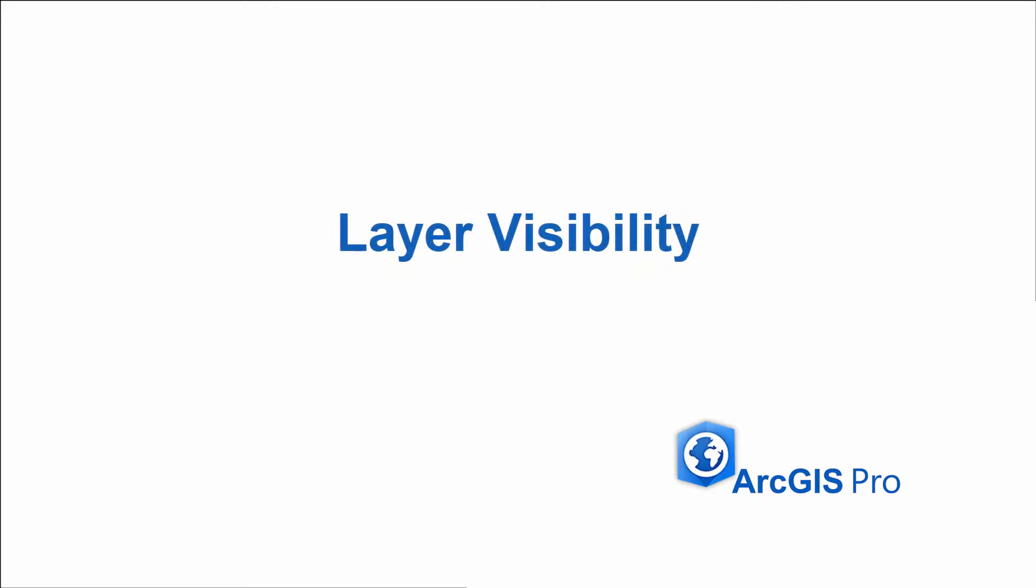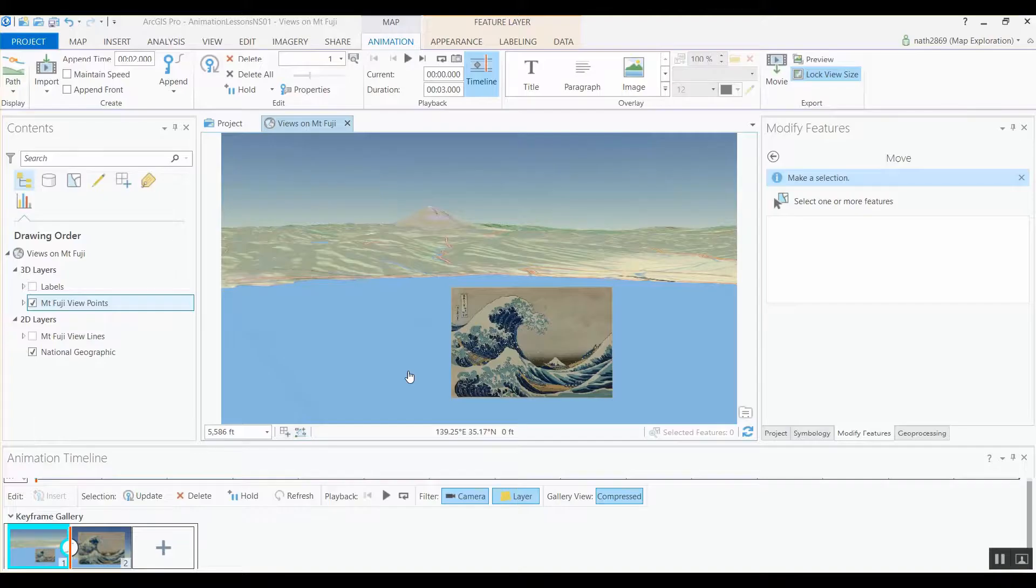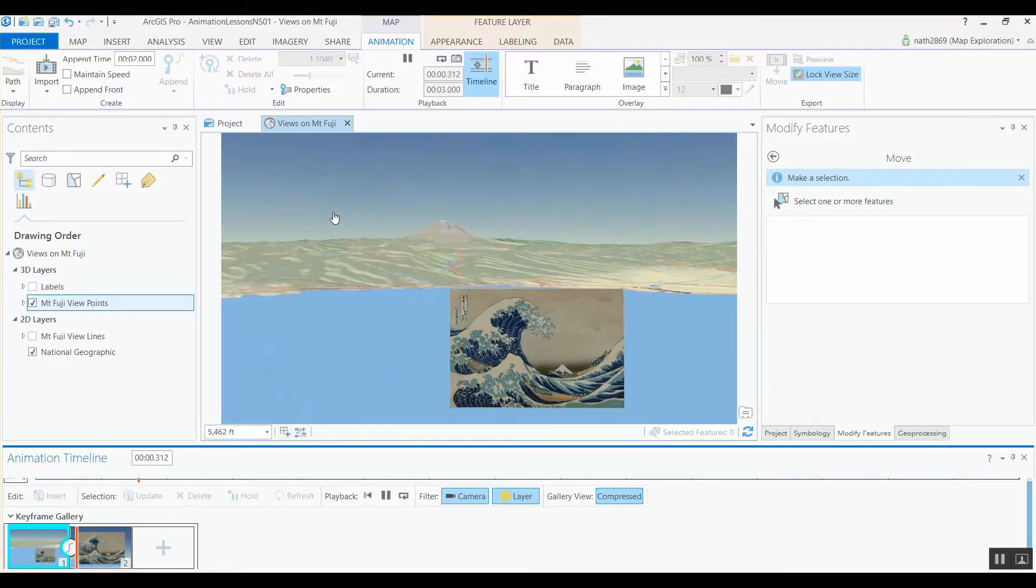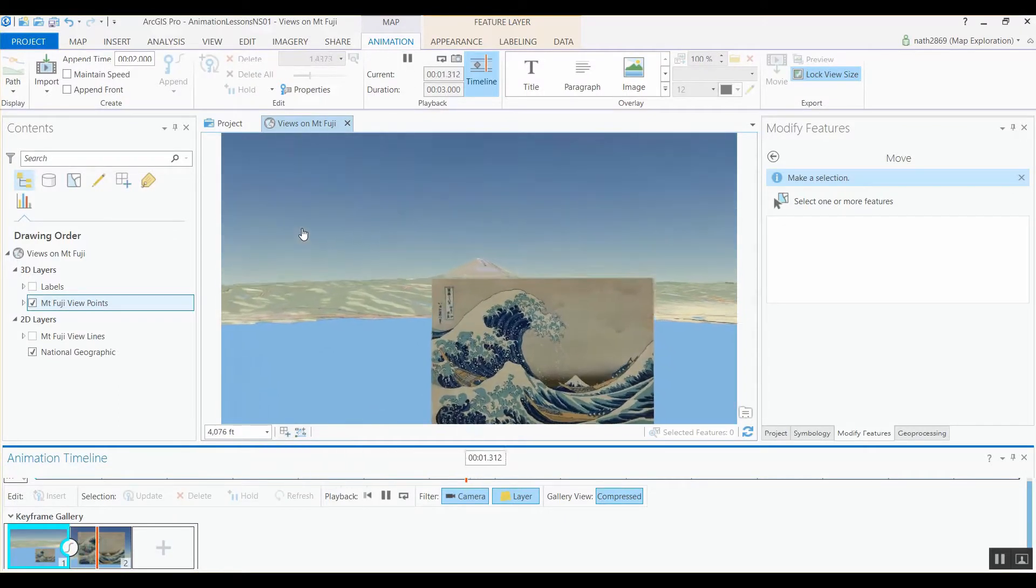Welcome to this lesson on using layer visibility and transparency in animations. There are many reasons why you might want to control layer visibility when creating a video.